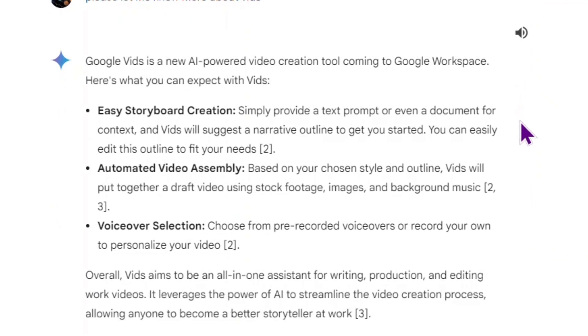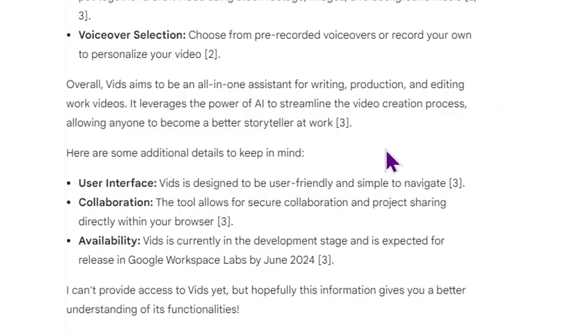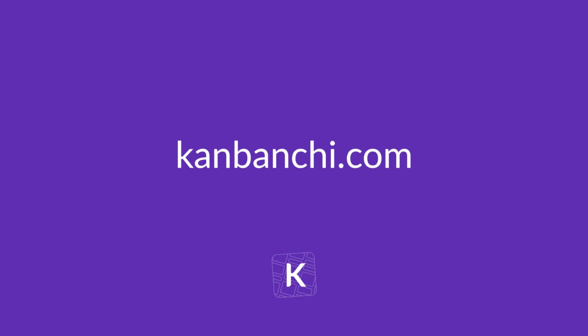Will you try Google Vids for your workflow? Let me know in the comments, and get Kanbanshee to enhance your Google Workspace.